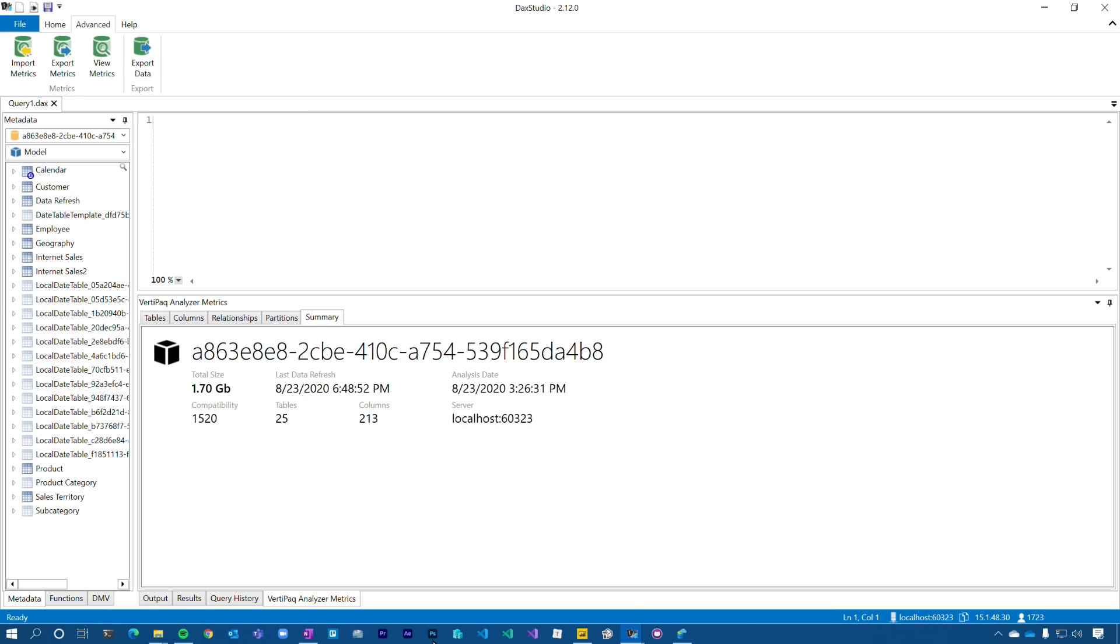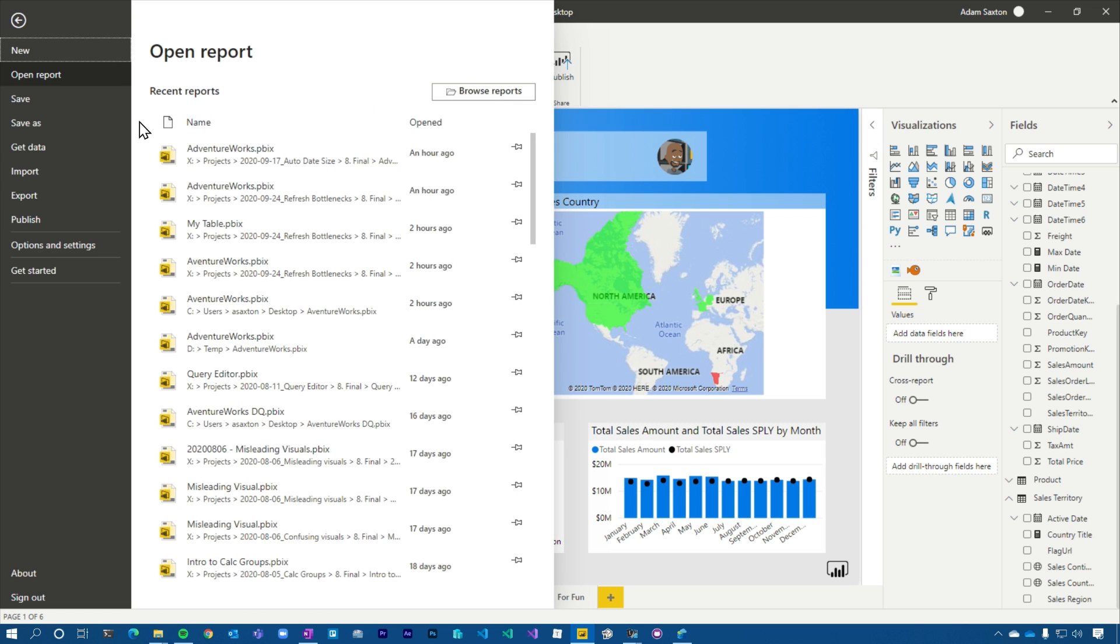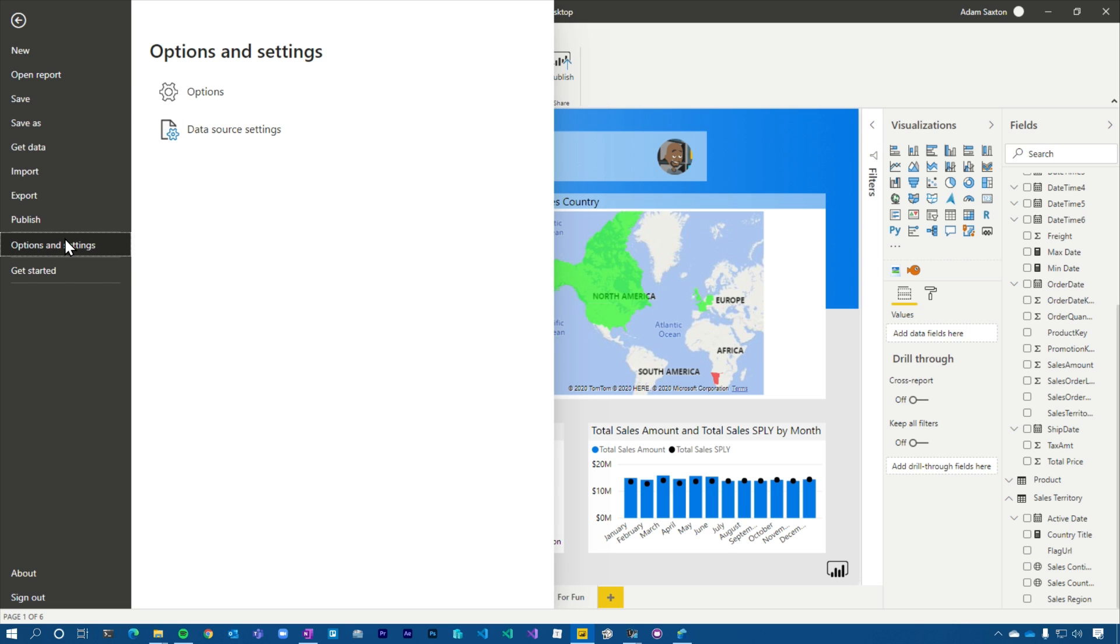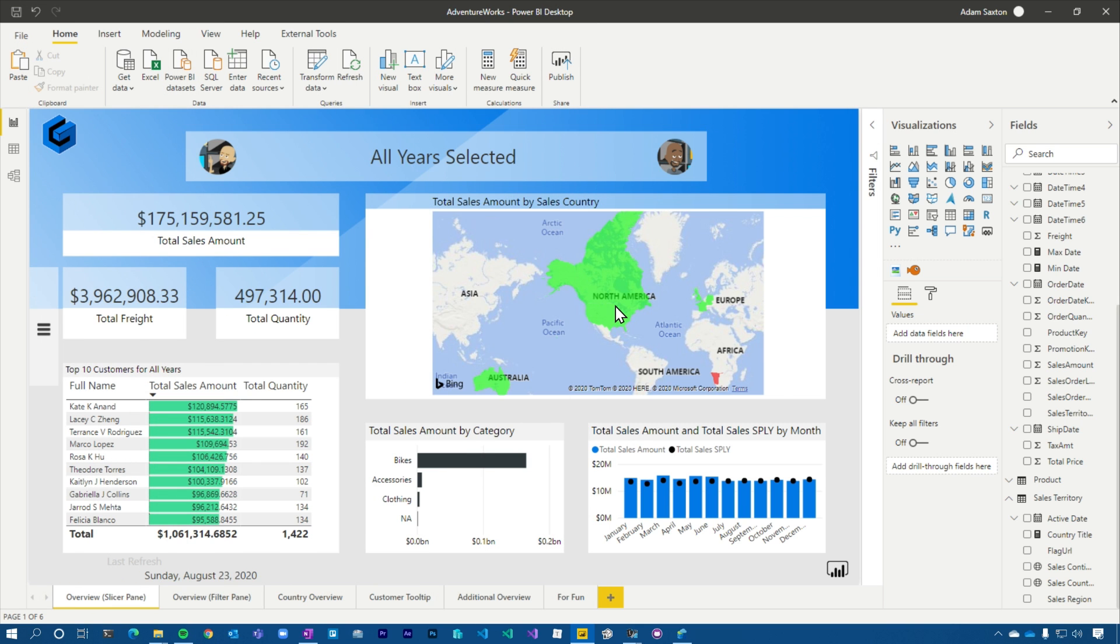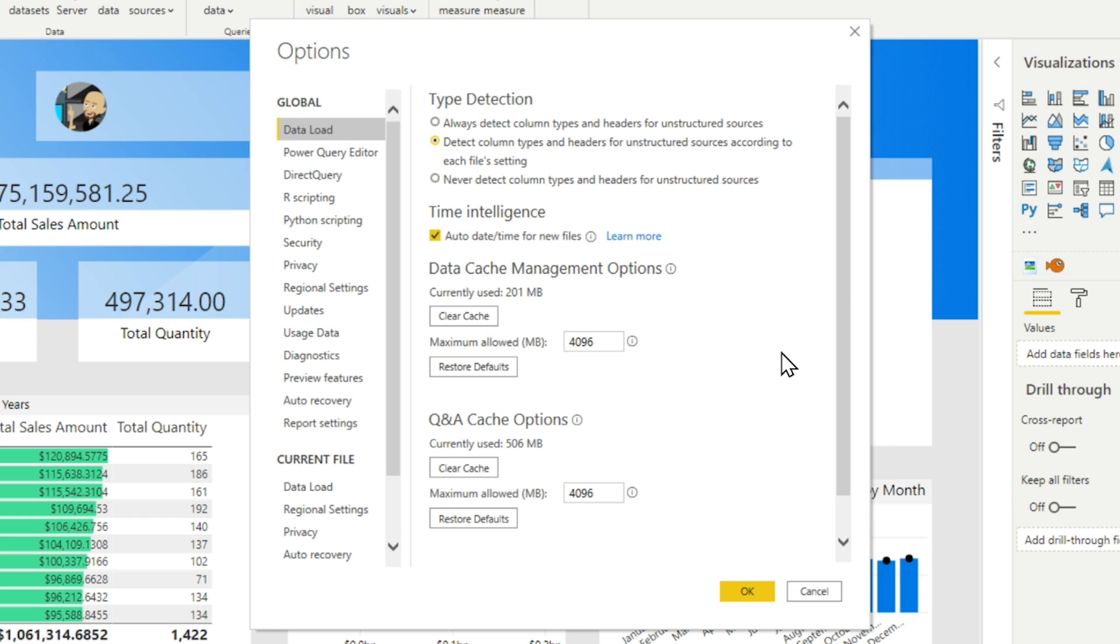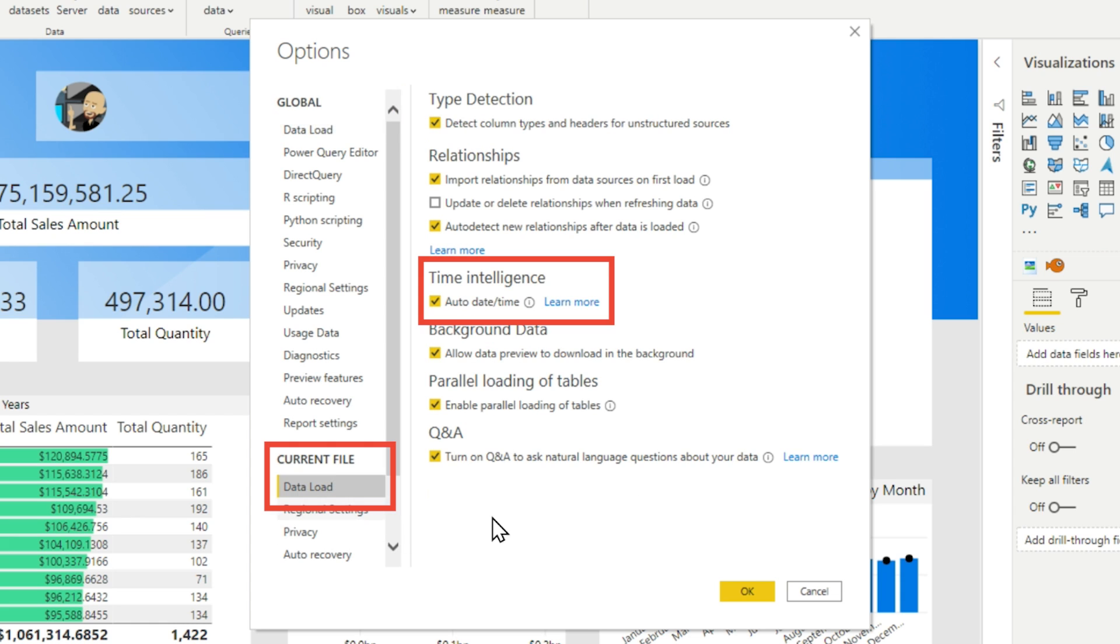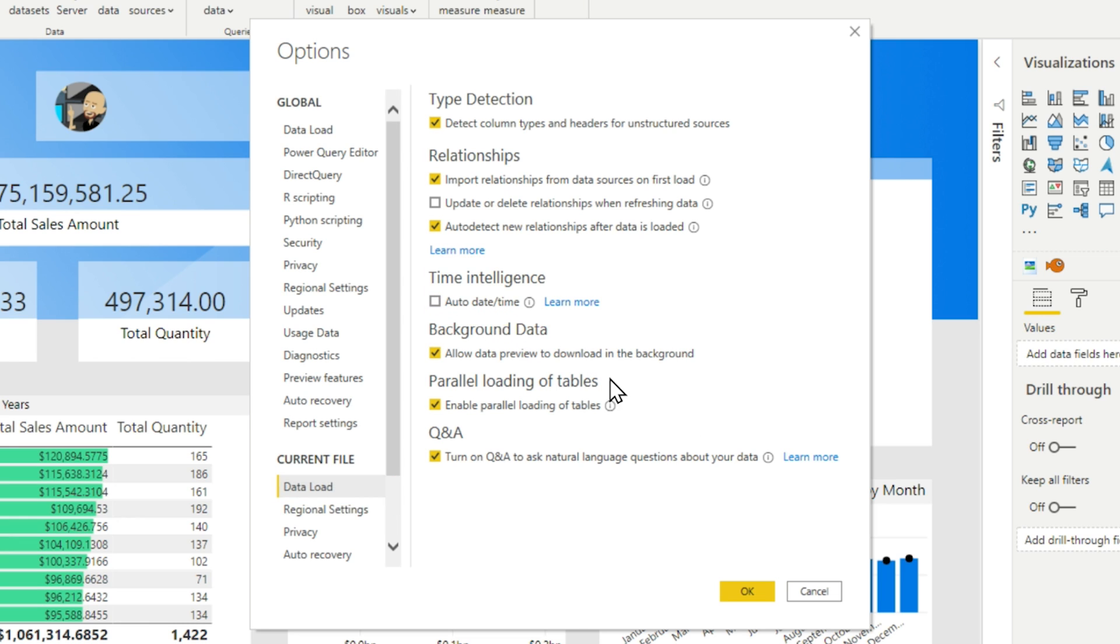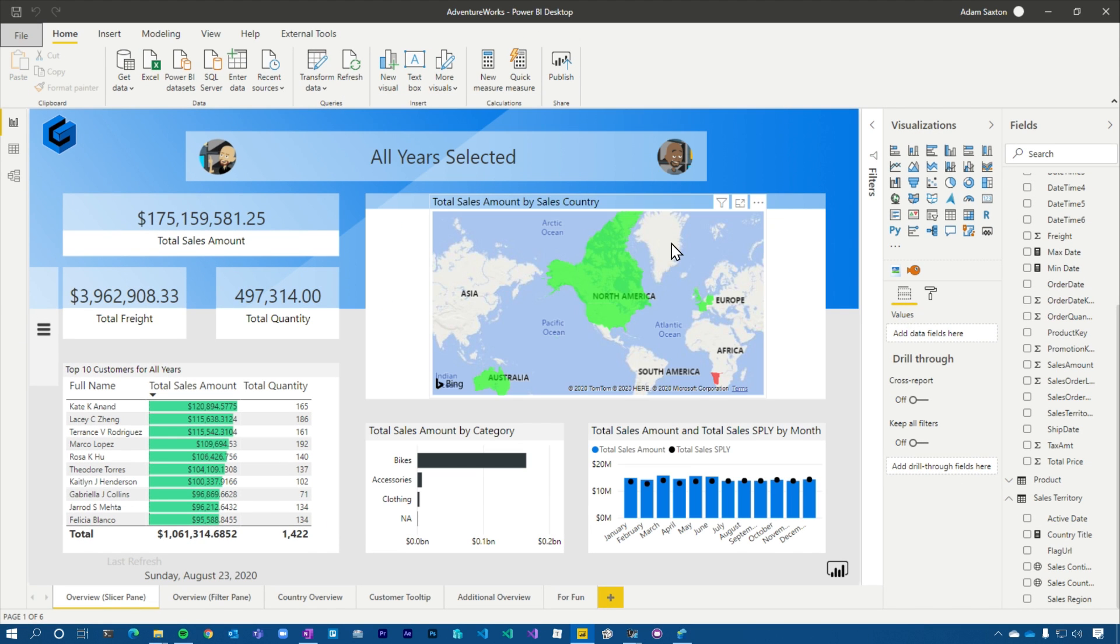If I go now back into Power BI desktop, let's go to file, we'll go to options. Again, you have two options here. You can do it from a global data load. This will do it for all files. The time intelligence checkbox, auto date time for new files, or under current file, we can come down to data load and just uncheck the auto date time for this specific file. So that's what I'm going to do here. We'll hit okay.